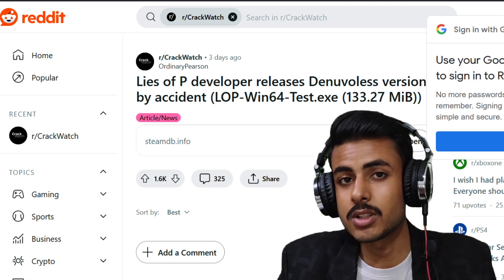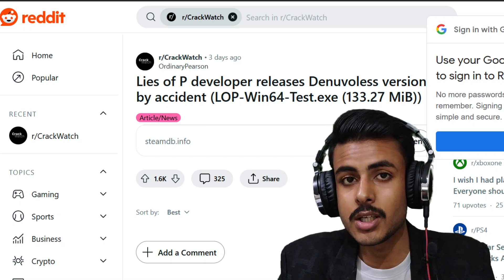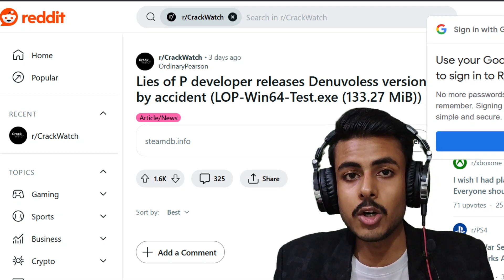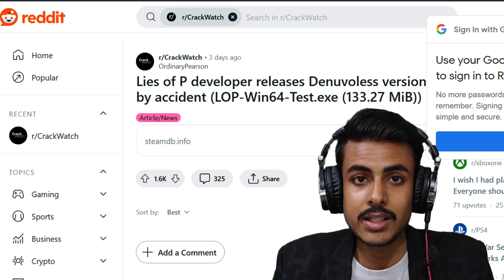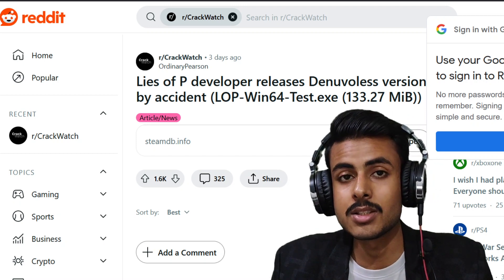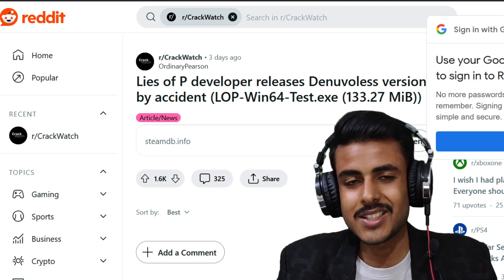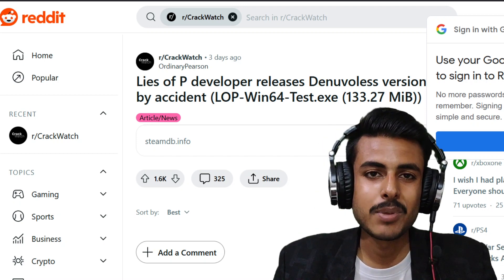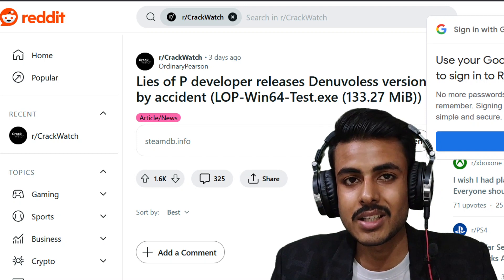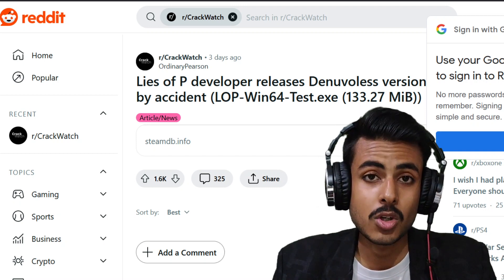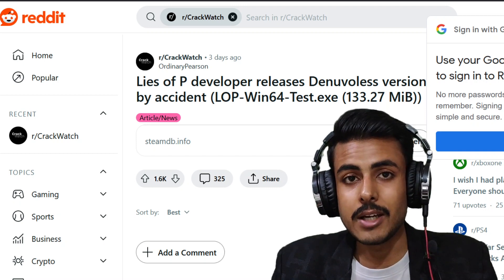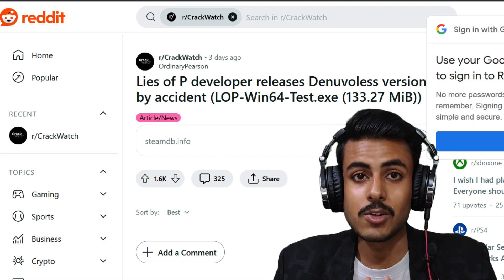Well, this is major news for the gaming industry because we know how strong Denuvo anti-tamper DRM is to crack. To be honest, Denuvo anti-tamper is such a strong DRM that even Empress is now gone.